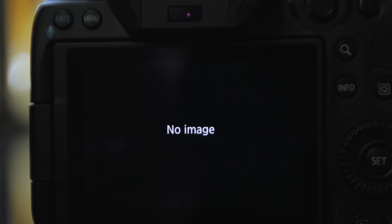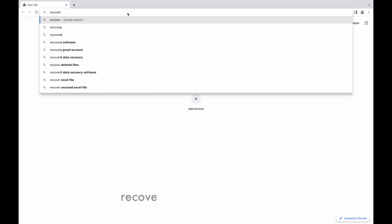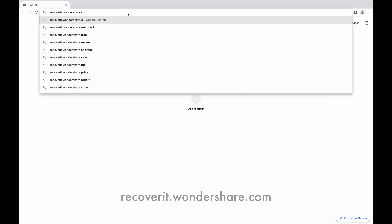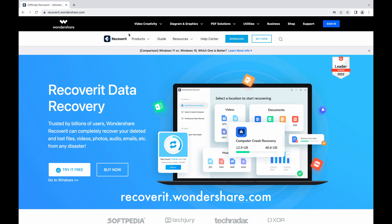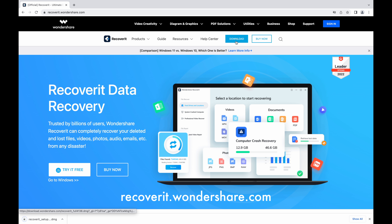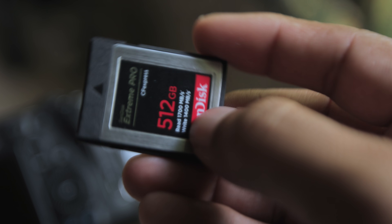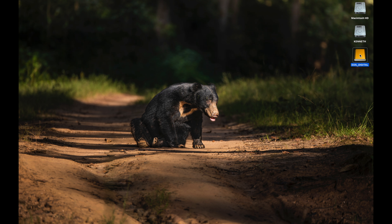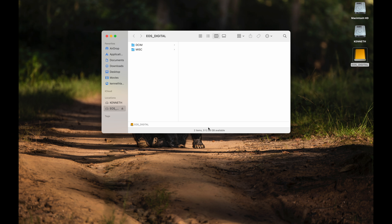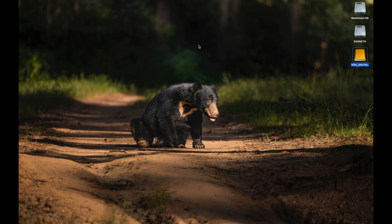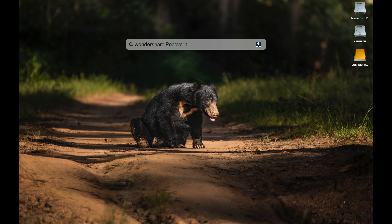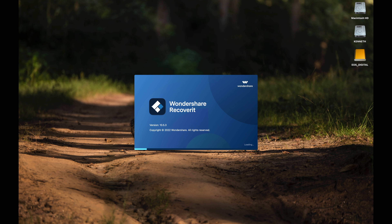To recover these deleted files, we're going to log on to recoverit.wondershare.com and download the application. Let's connect the CFexpress memory card. As expected, it says 512GB available and the folders don't have any data at all. Let's launch the Recoverit application — we've got the latest 10.5.3 version.